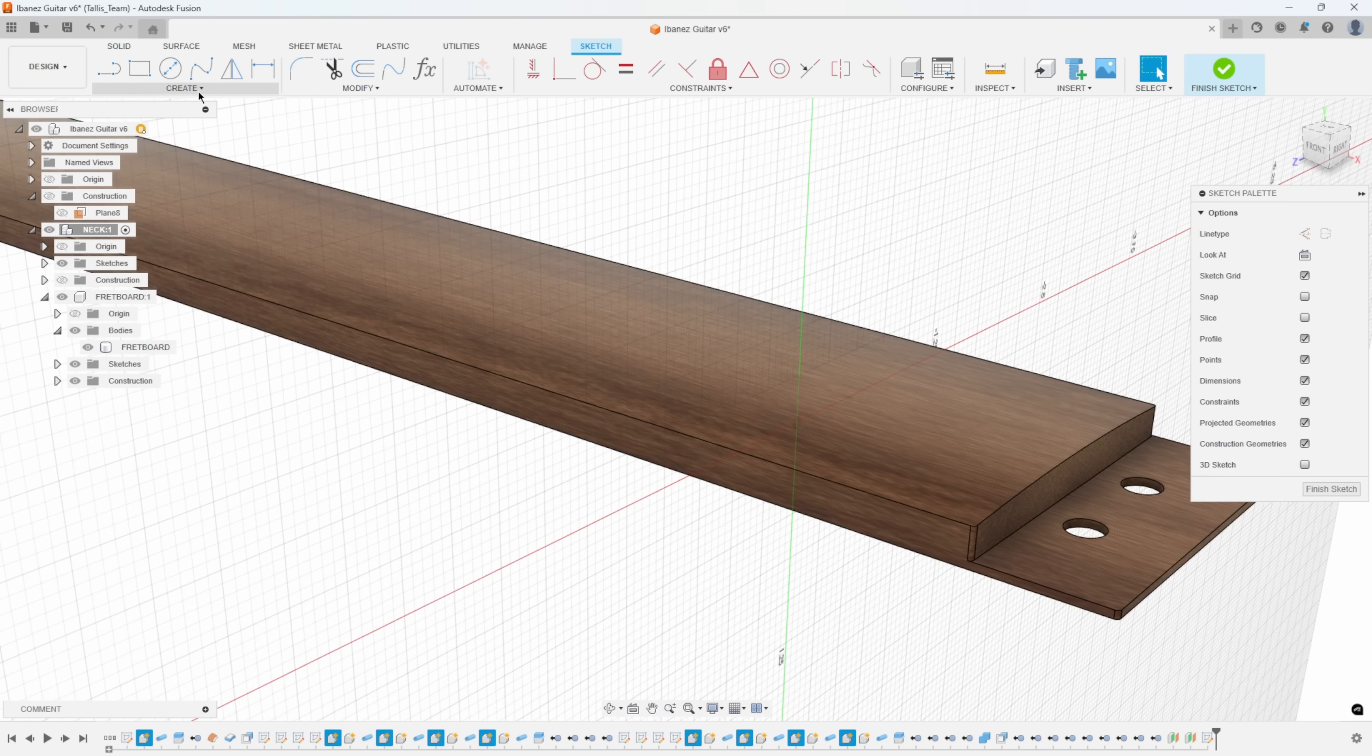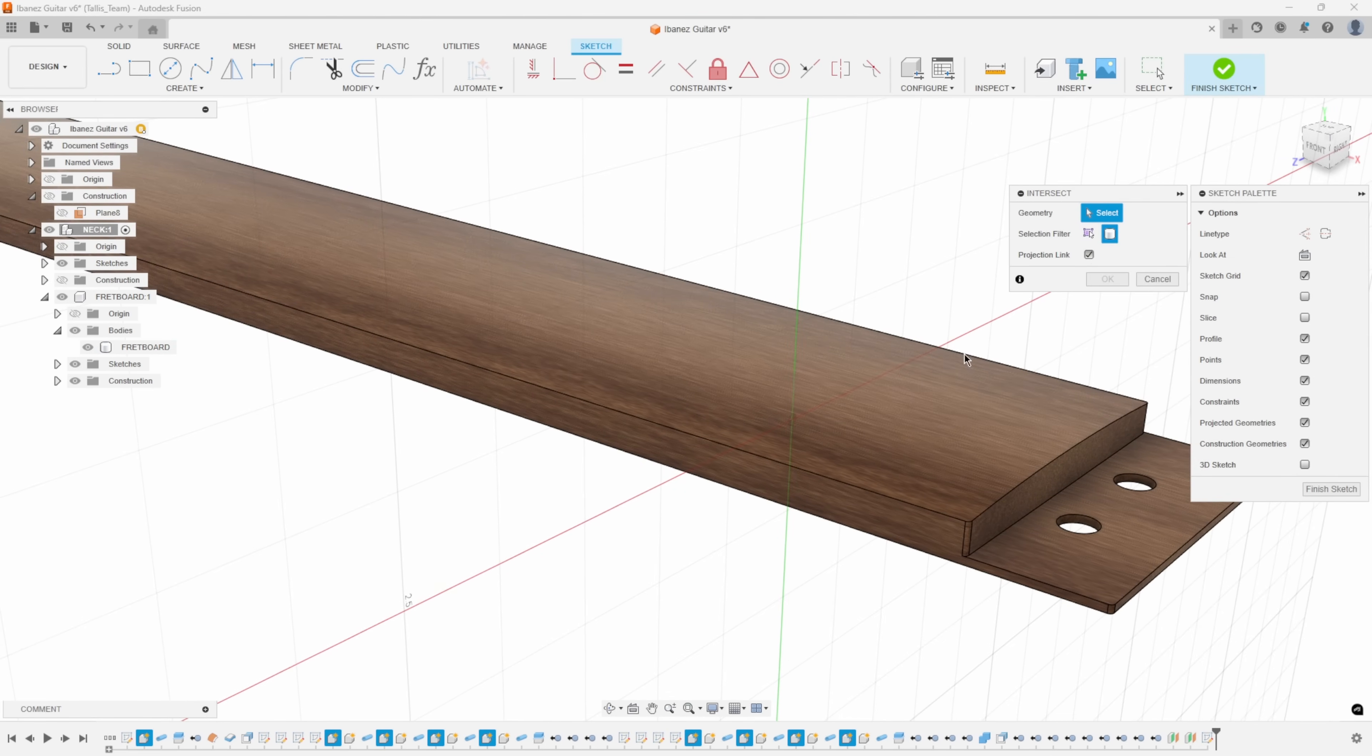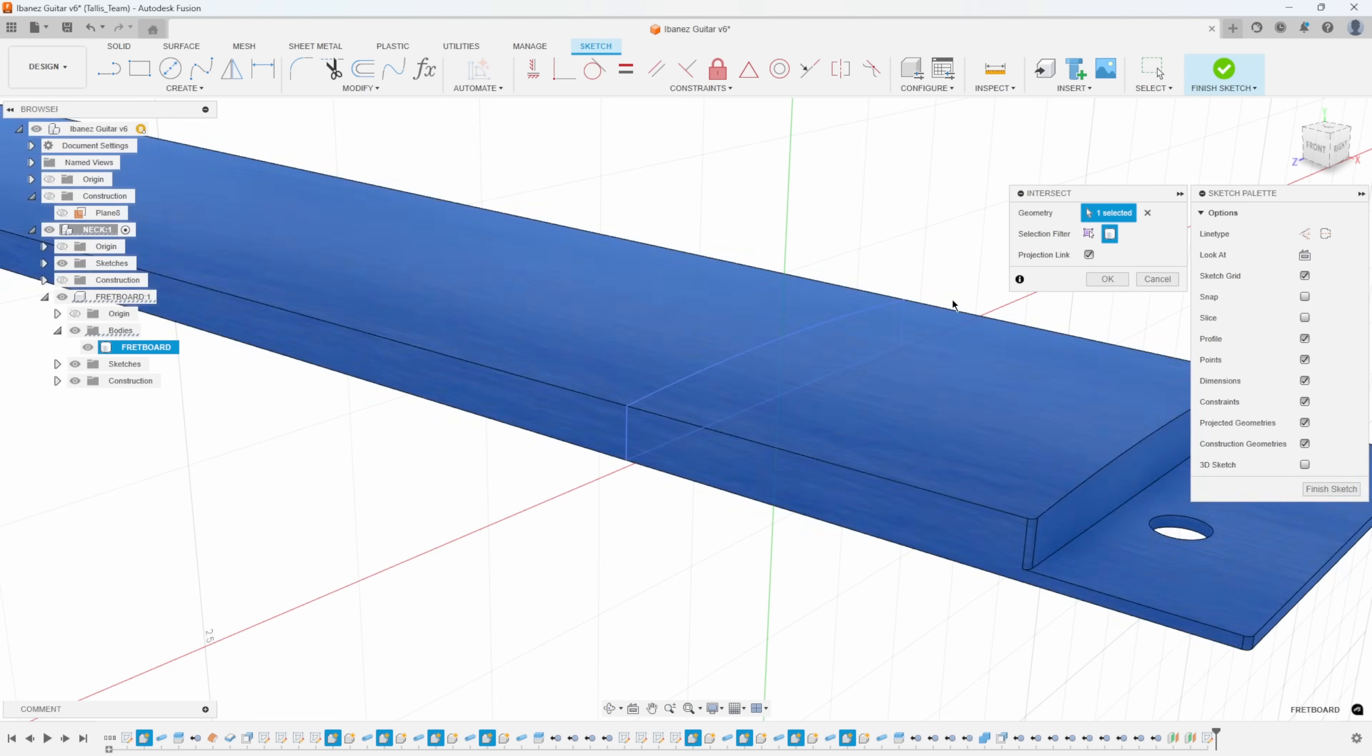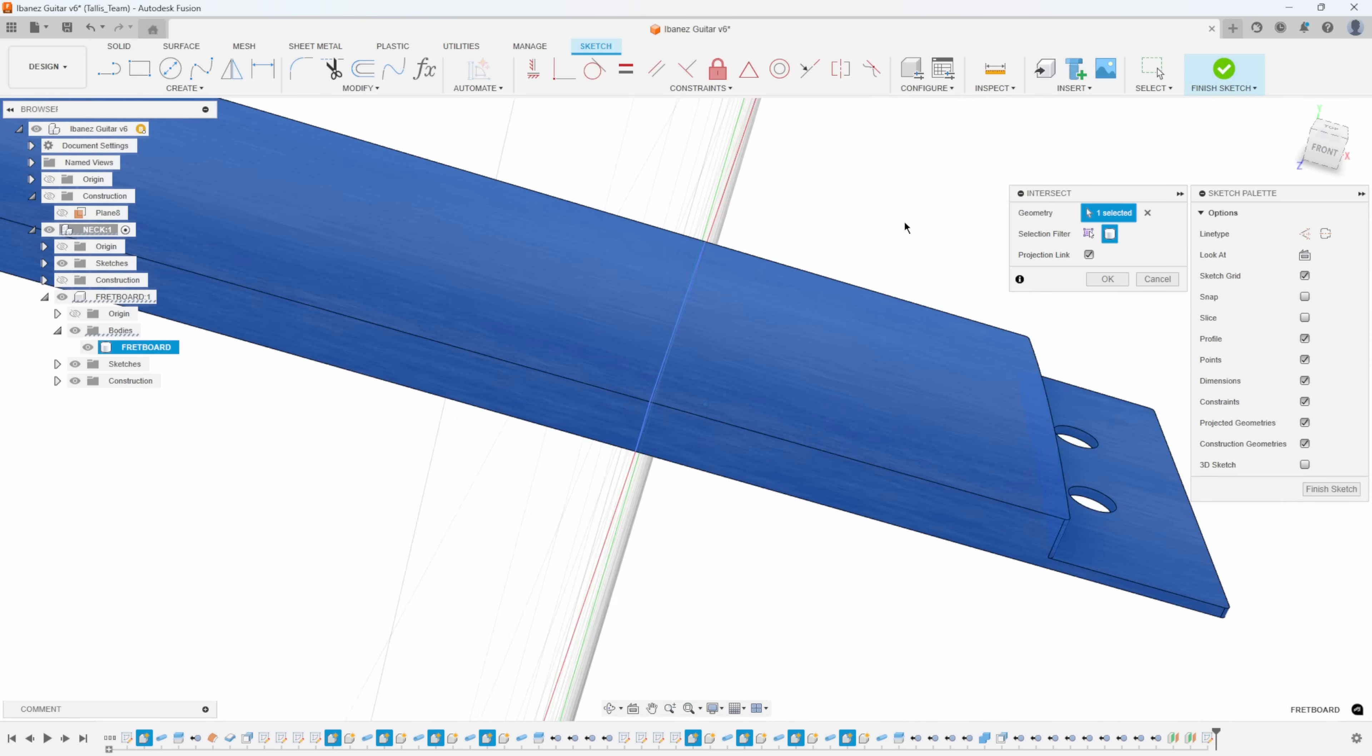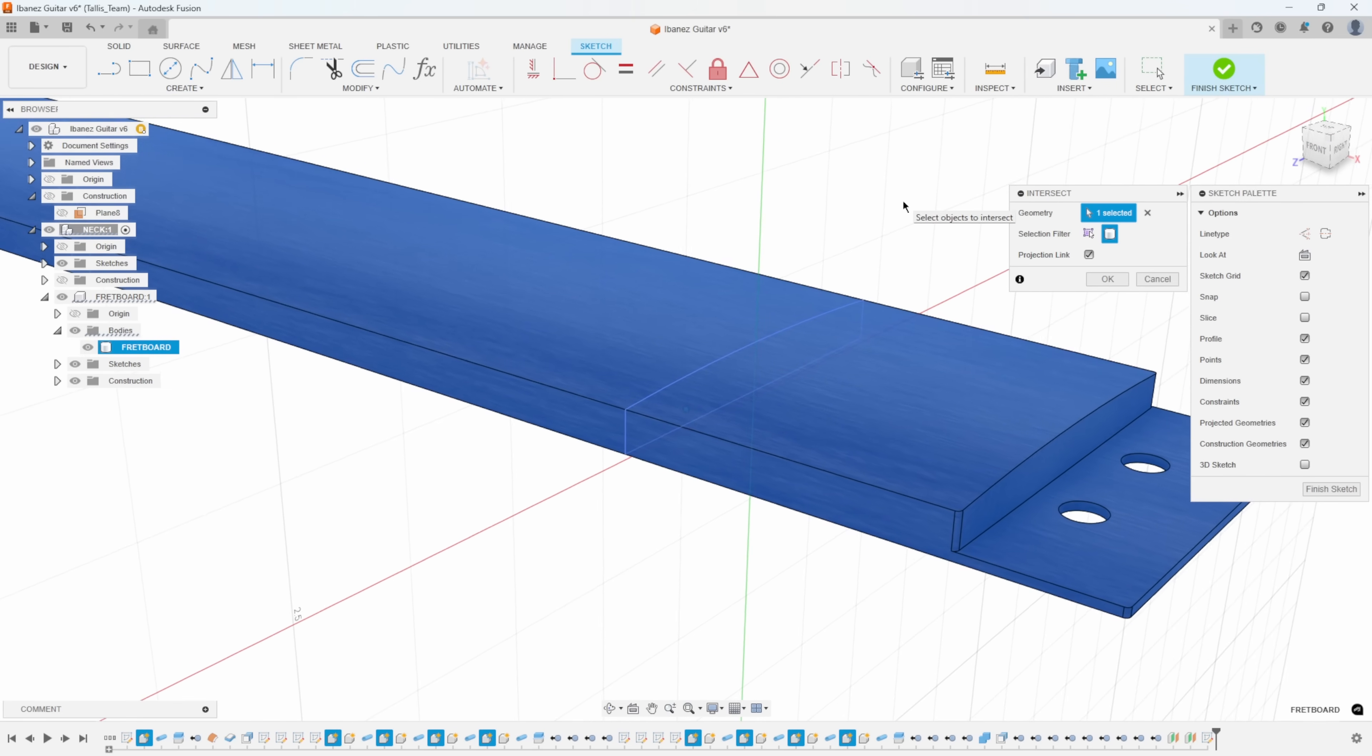If I say intersect and change it to bodies, and hover over this body, you can see it's going to project the whole intersection of the body as it's slicing through this plane as it's intersecting through that plane.